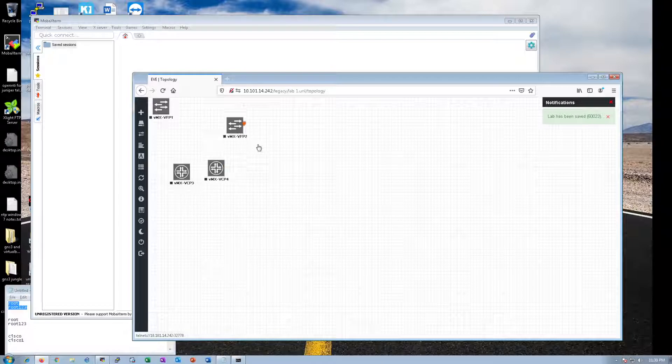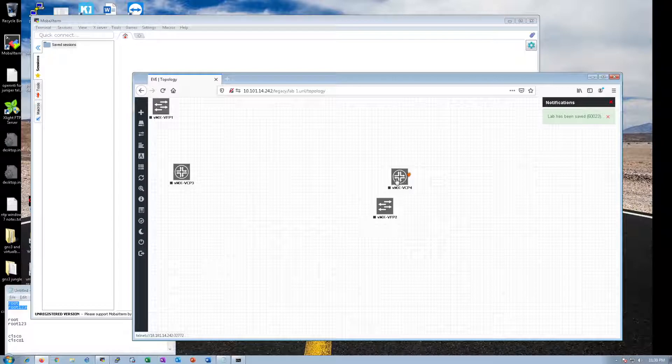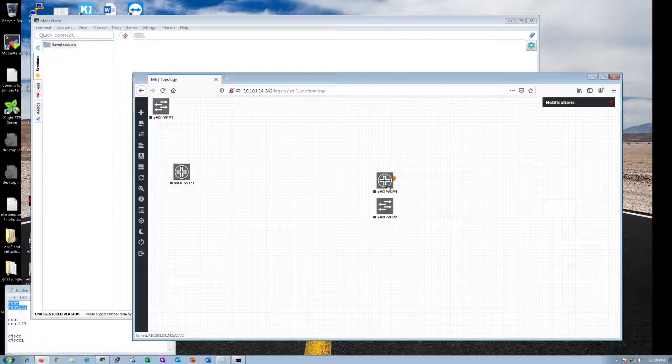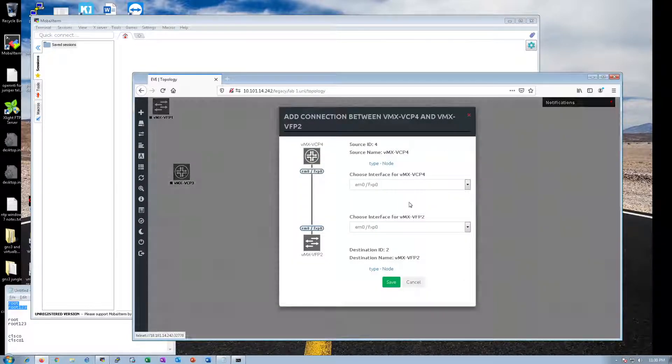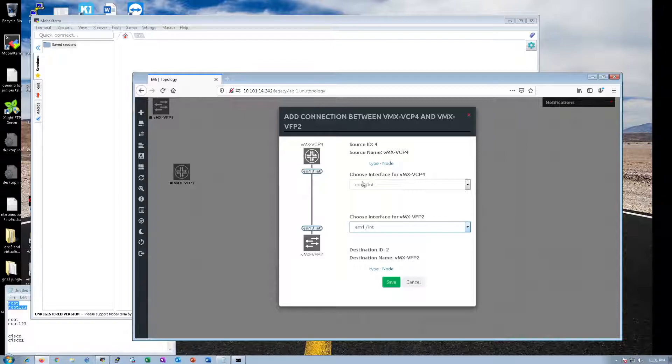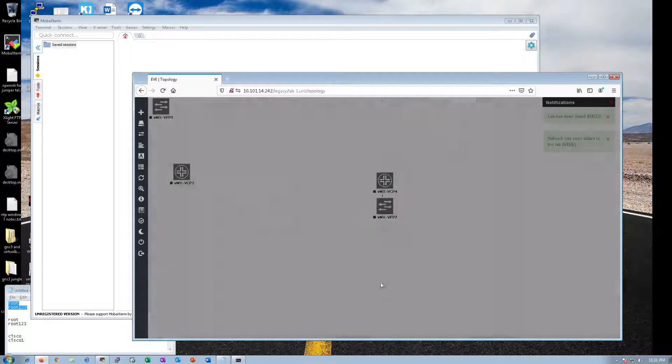When you connect these, the control plane is the route engine inside of a Juniper VMX, and that's what this represents. You have to connect these together, and when you do it, you must use EM1. We're connecting the virtual forwarding plane to the virtual control plane. We have to make this a single functioning router with a PFE, packet forwarding engine, and the control plane routing engine. You need to connect them with EM1. Save that.